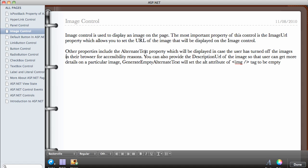Other properties include the alternate text property, which will be displayed in case the user turns off images in the browser, for accessibility reasons. For example, if you have a logo on your website and the user turns off images or uses accessibility utilities, the alternate text will tell them what the image is about. So if the image is a logo, you can set the alternate text to 'logo'.